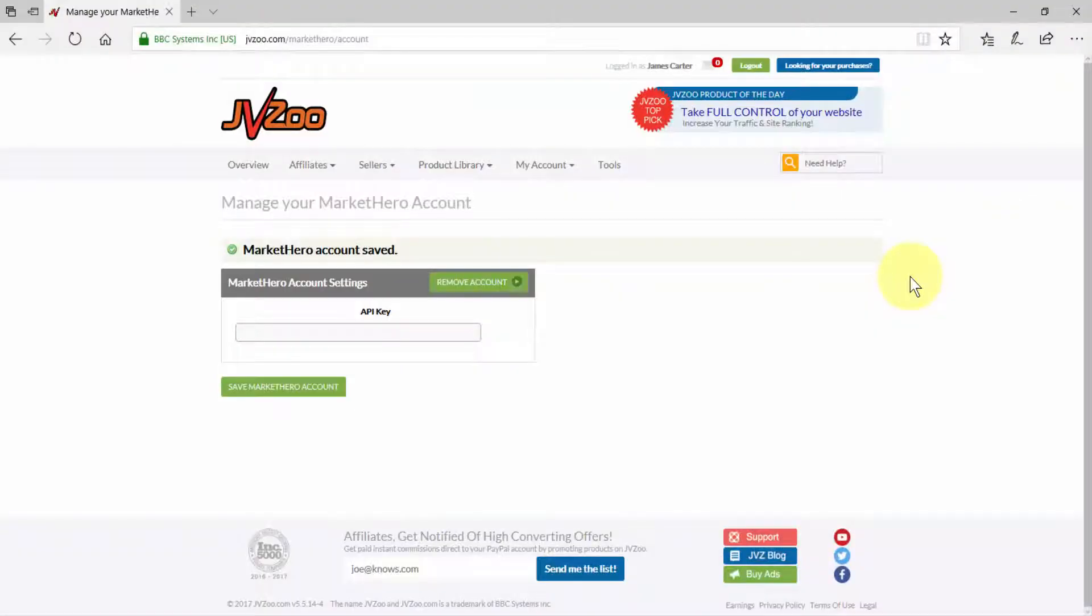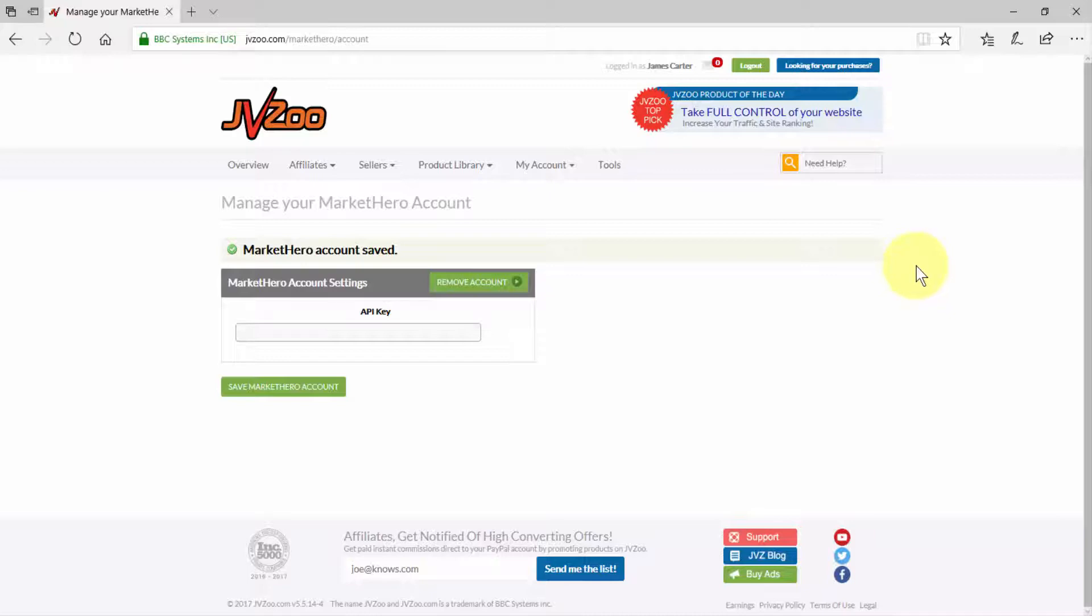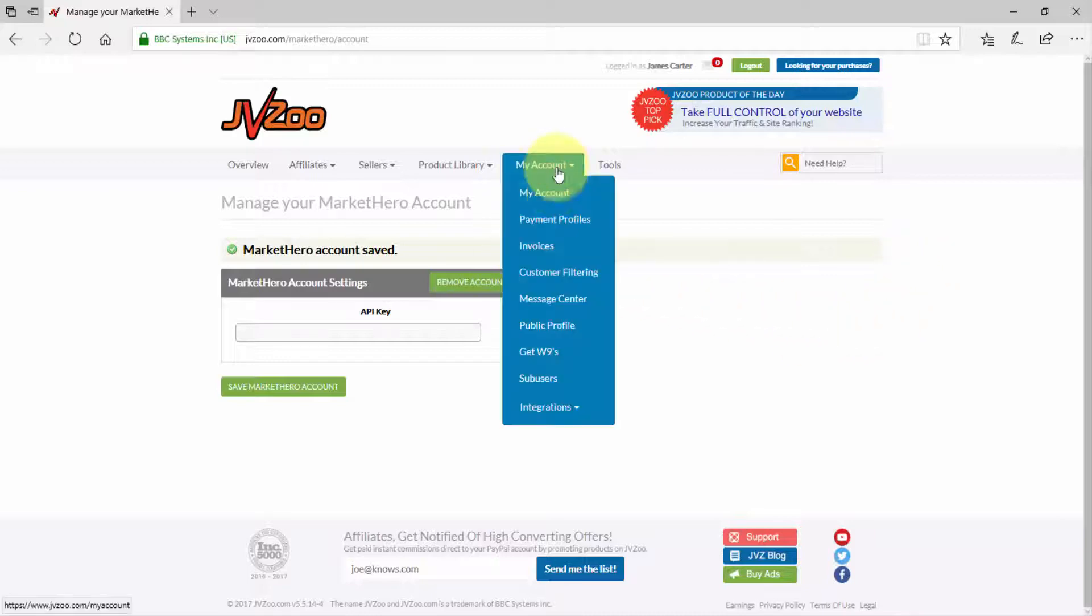In this video I'm going to show you how to connect your Market Hero account to your JVZoo account. Doing this is very easy. Once you've logged into JVZoo, you'll need to go up to my account.